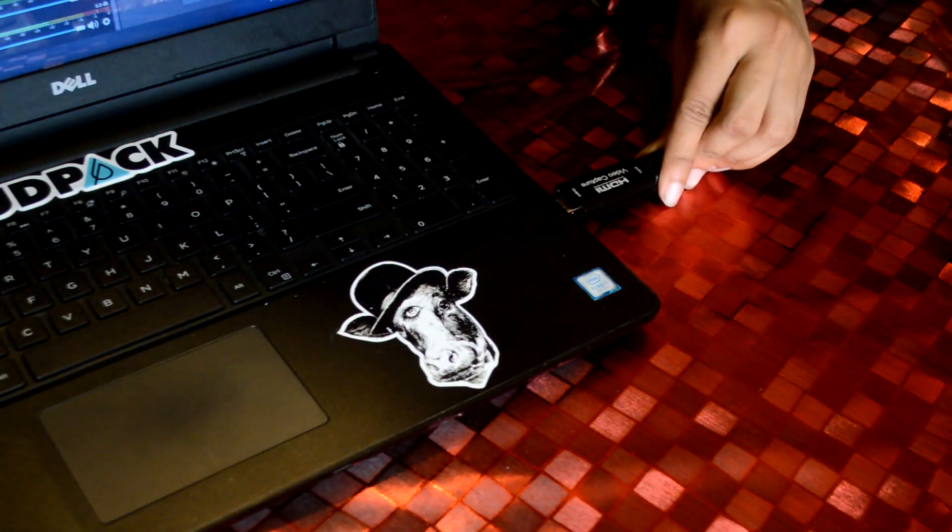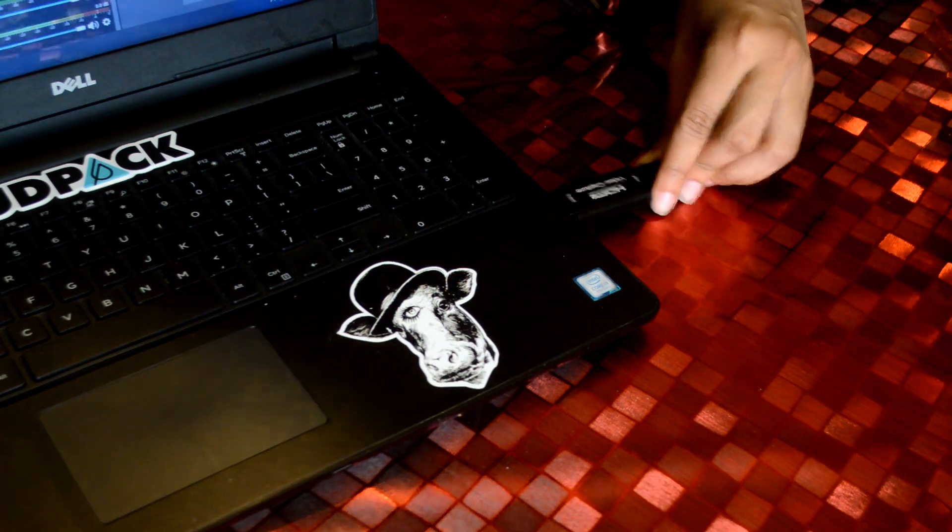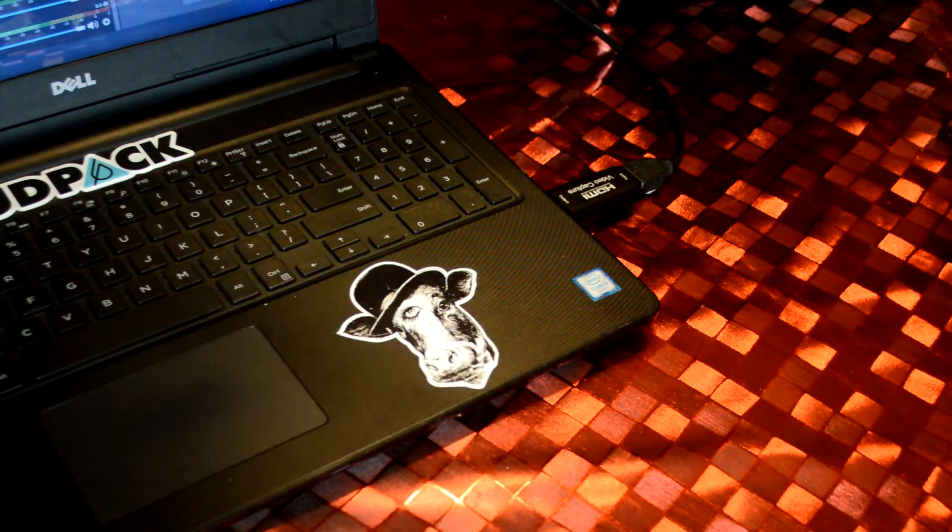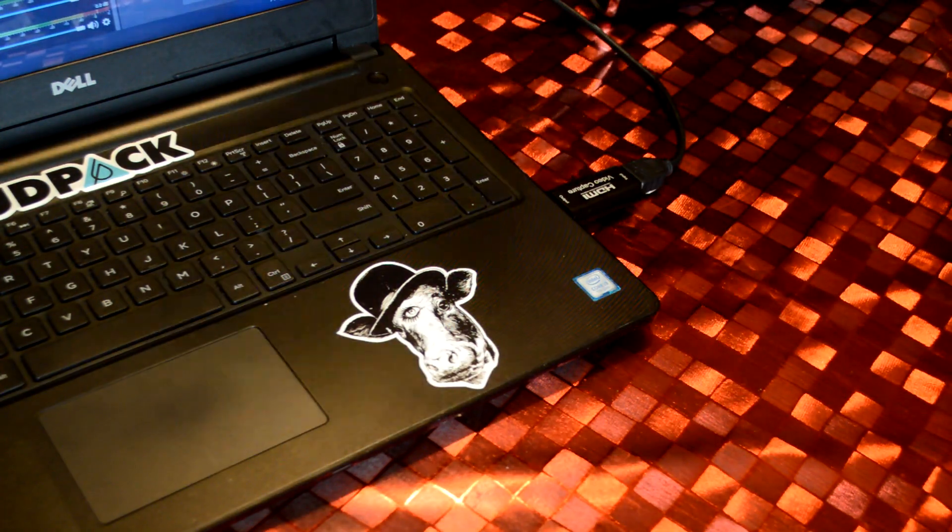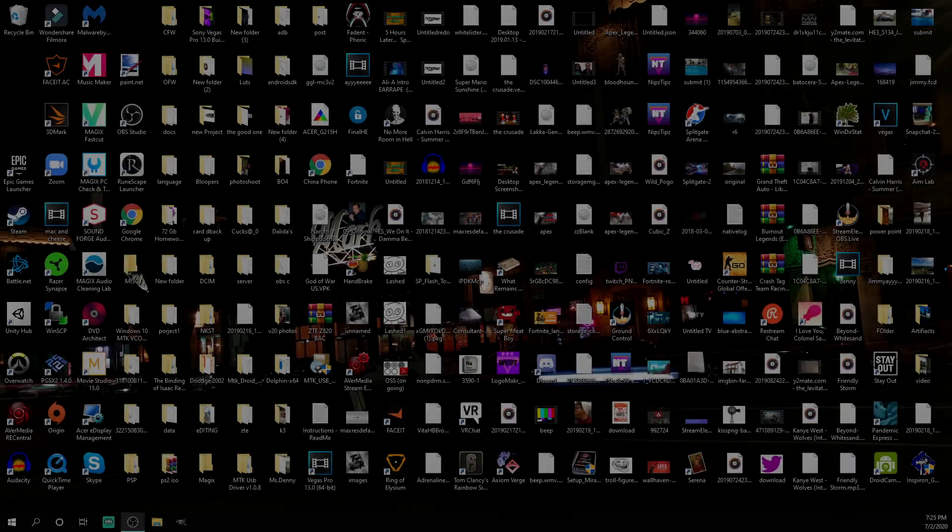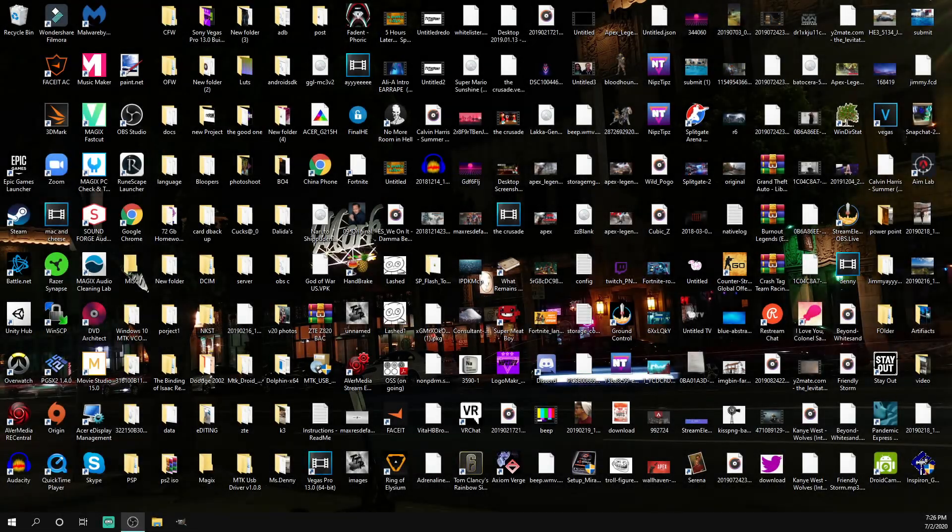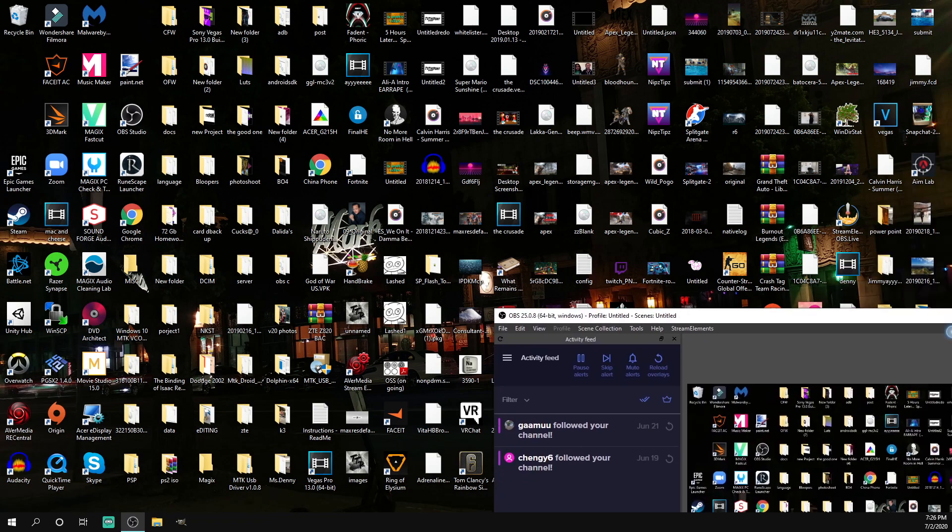Then just plug in your capture card into your computer. Alright, so once you're done with all that...